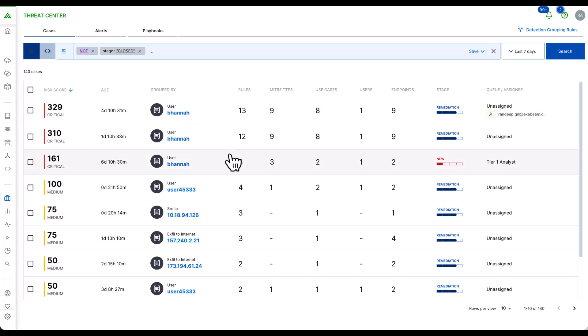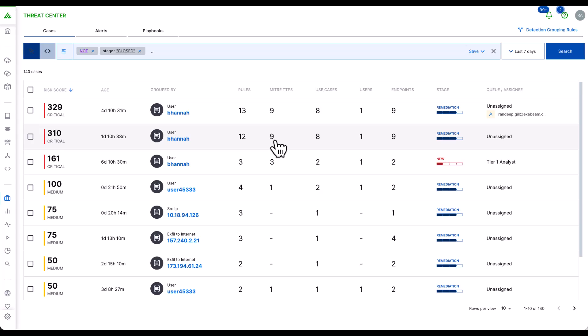Detections can come from the correlation engine, the anomaly detection engine, or third-party alerts, and we're automatically grouping these detections based on our detection grouping rules to surface up relevant threats.